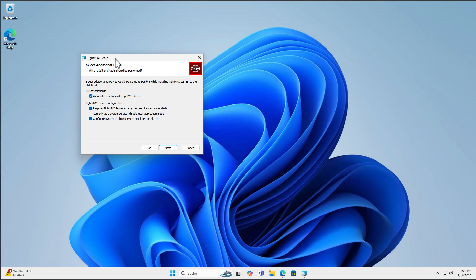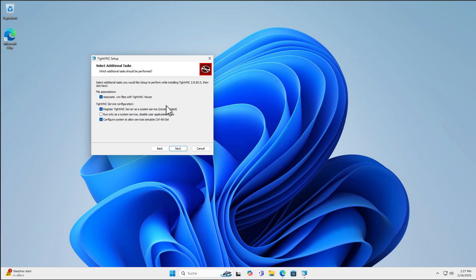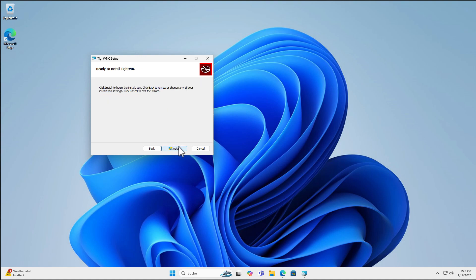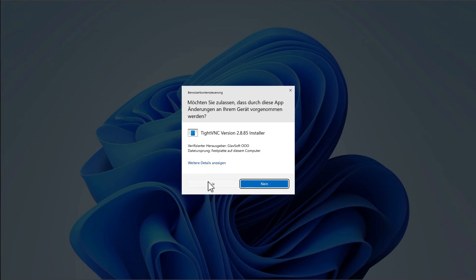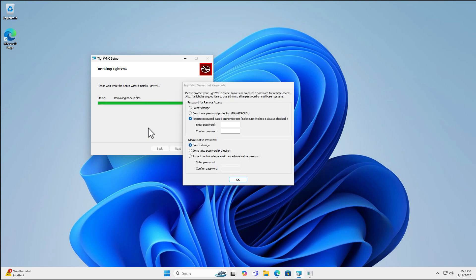And here we have another option to set up. The important thing is the TightVNC service configuration. And in order to connect right after the boot to your computer, we have to select this option here or keep it selected. Register TightVNC server as a system service. If you want to do that manually, uncheck this tick box here. Click Next and then the installation will start and the firewall and all that stuff is set up.